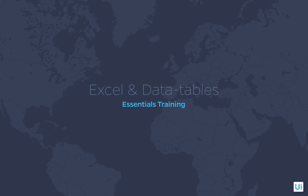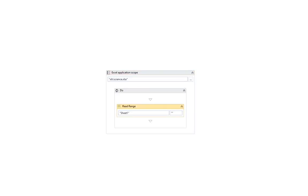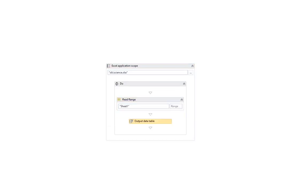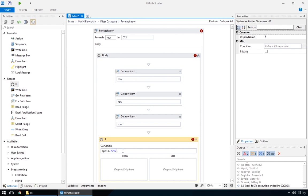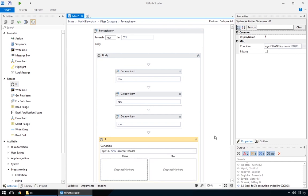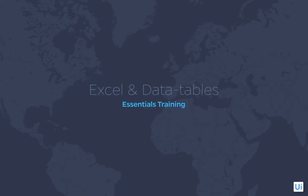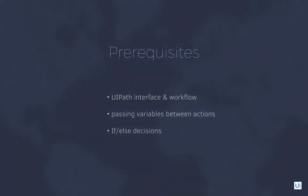Hello and welcome to UiPath Essentials Training – Excel and Data Tables. In this tutorial, you'll learn the basics of working with Excel files and spreadsheet data. I'll show you how to open files, read cells or ranges, output data, and iterate through a table to evaluate each row and take decisions. Along the way, you'll pick up a few other tips and tricks, and subtle differences between several ways of solving a problem. You should already be familiar with the UiPath interface and workflow – passing variables between actions and if-else decisions, as we'll use these concepts throughout this tutorial. So, if you're ready, let's begin!